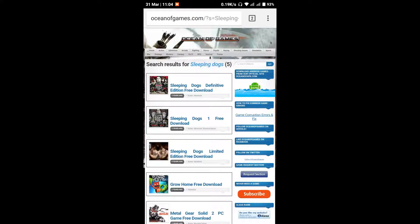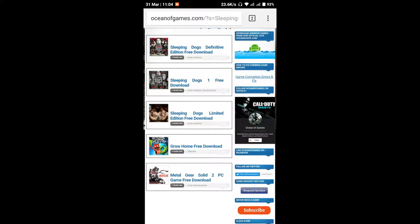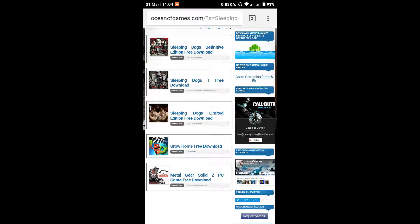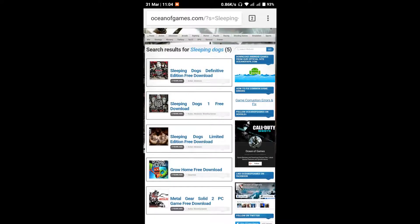You'll see different editions - the definitive edition, limited edition. I'll open the definitive edition. Click on it to open.